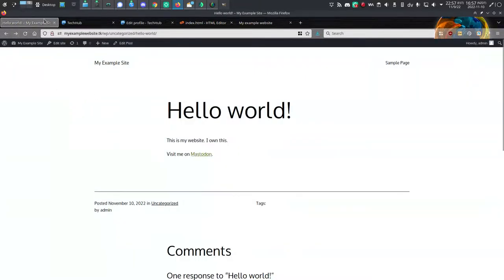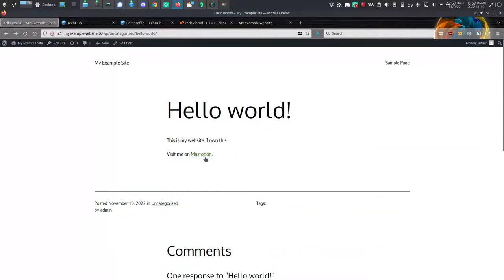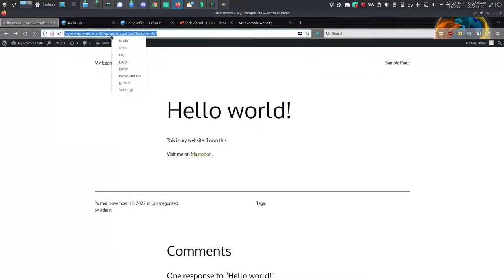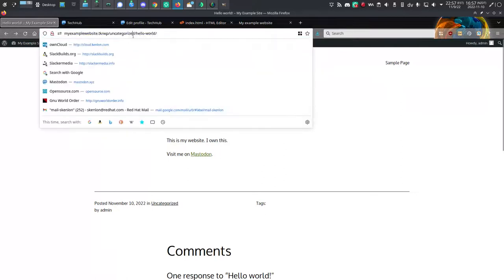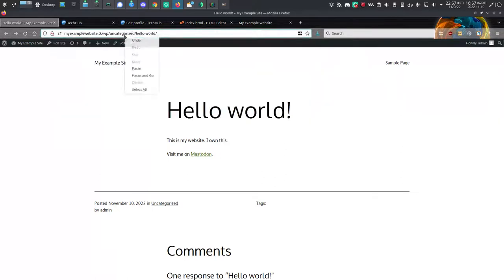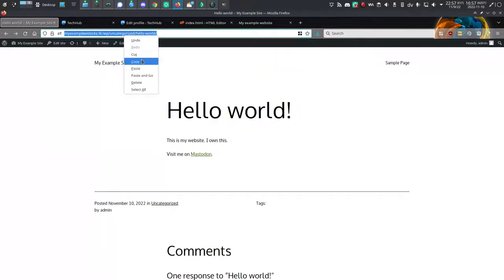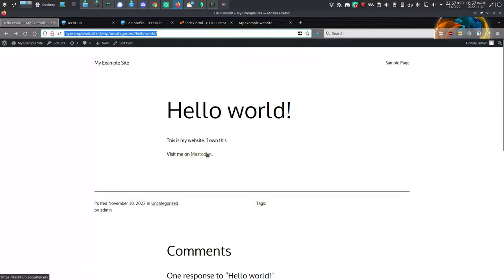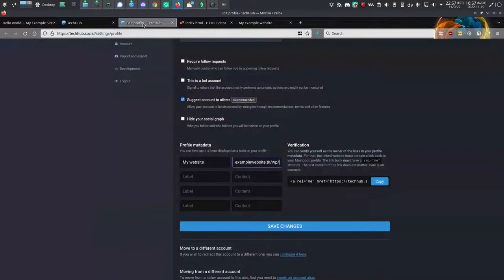This website address here, this needs to exactly match the location of that special verification link. So over in WordPress, I know that I put it in this Hello World blog post because I can see it. It's right there. So I need to click up in the URL bar and copy the exact URL that contains the verification link. Go back over to Edit Profile.